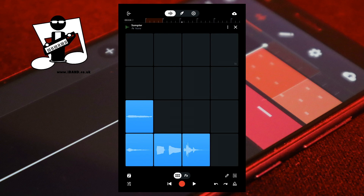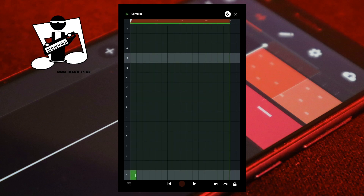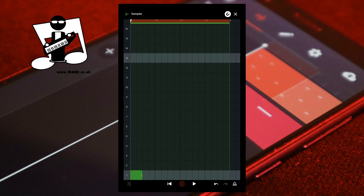To record with the step sequencer, at the bottom right of the screen tap the sequencer icon. Tap on the grid in the bottom row labelled one to add a pad one sample to the step sequencer. Press on the end of the added sample note and drag it to the right to make the note longer — the length sets how much of the sample is played. Tap on the grid row labelled five to add a pad five sample to the step sequencer.